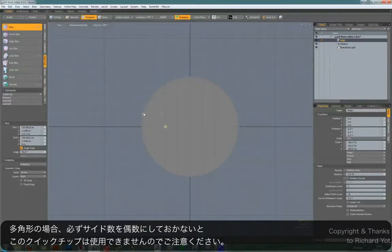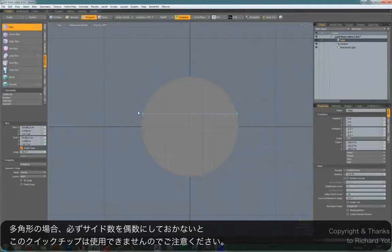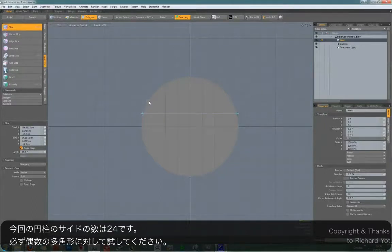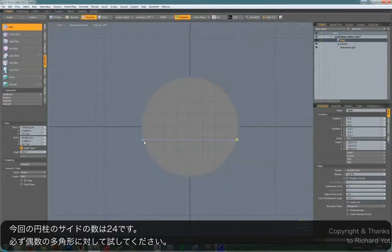This particular cylinder was created with 24 sides, but you should be able to deal with any number of even sides, which I shall demonstrate later on in the video.